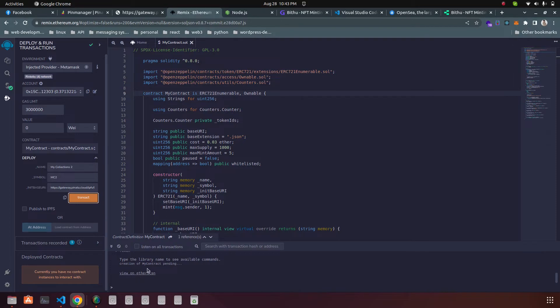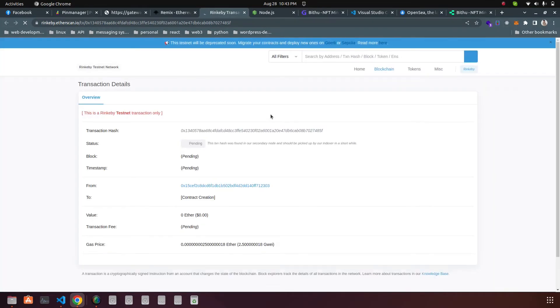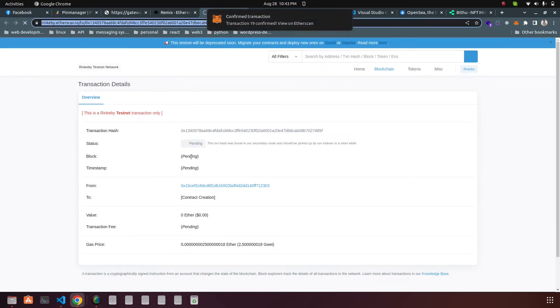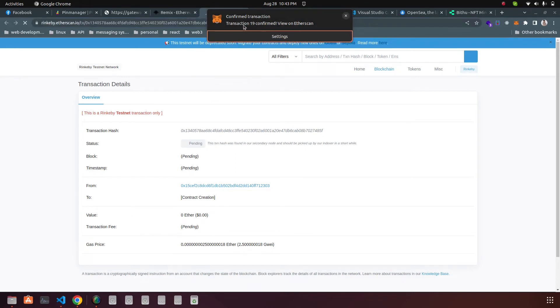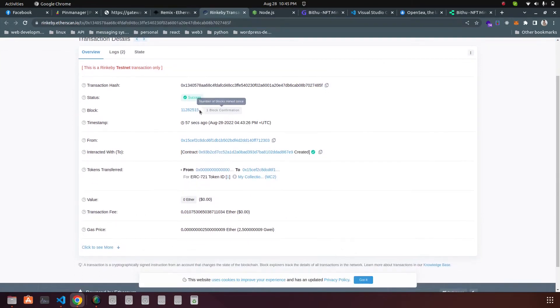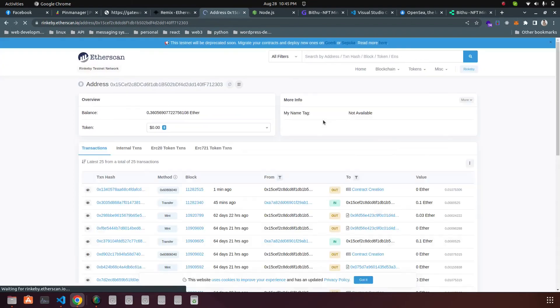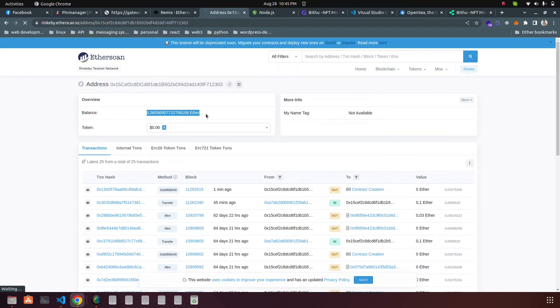Here you can see 'View on Etherscan' — click it. You can see it is pending and deploying the contract to the blockchain. The MetaMask notification confirms the transaction is complete. You can go to the contract and you can see there is already some Ethereum on the contract.